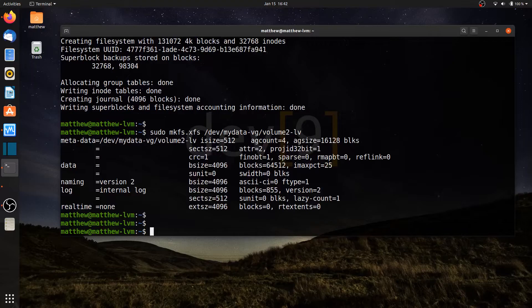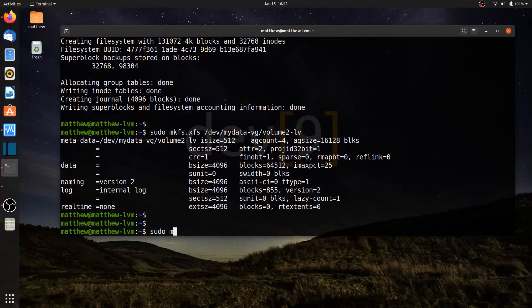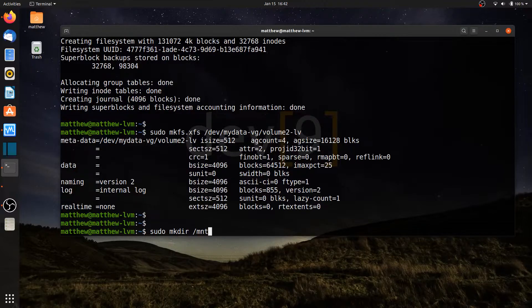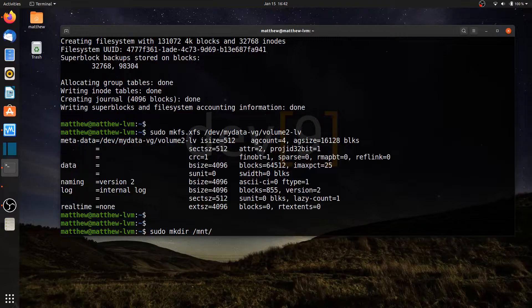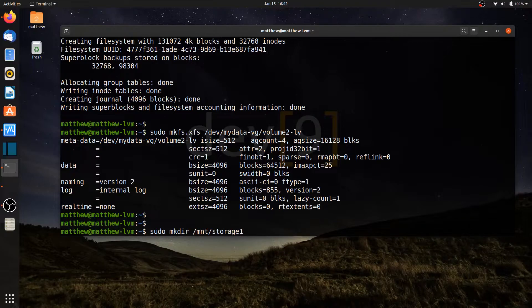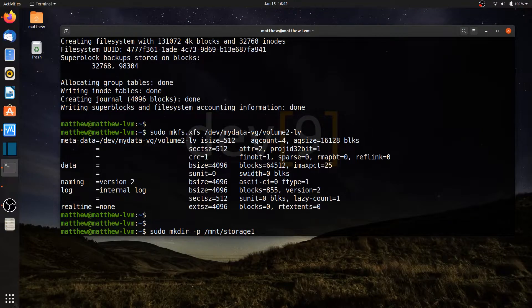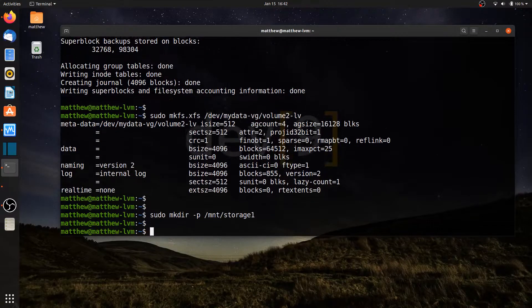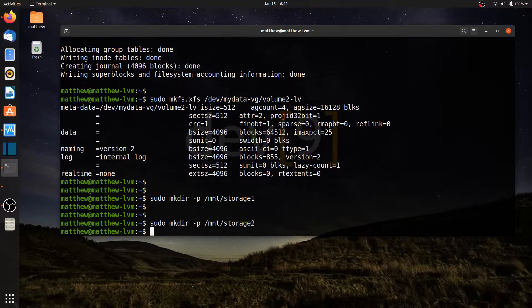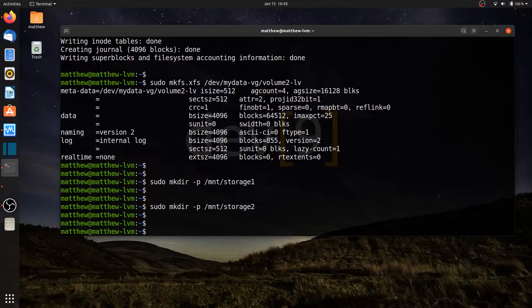Let's create a couple directories that we can use to mount these. I'll run sudo mkdir and I'll do slash mnt, which is a folder that already exists, slash storage 1. If I did a file path that was any longer and I didn't have all of the directories in place, I often use the dash p, which will create all of the directories along the file path needed. Let's also do a folder called storage 2, which are now my two mount locations.